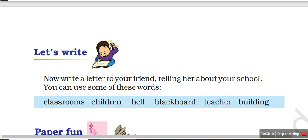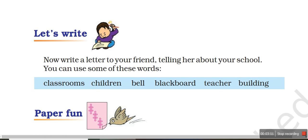Now let's write. You can write the letter with the help of these words given in your book: like classroom, children, bell, blackboard, teacher, building. Here you have to write a letter to your friend.